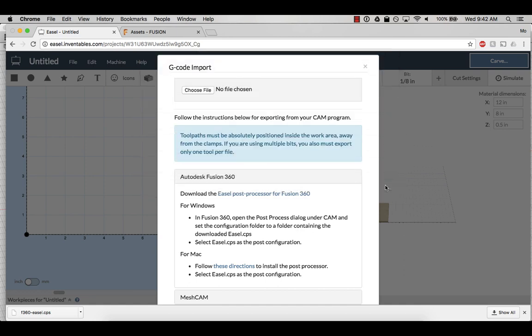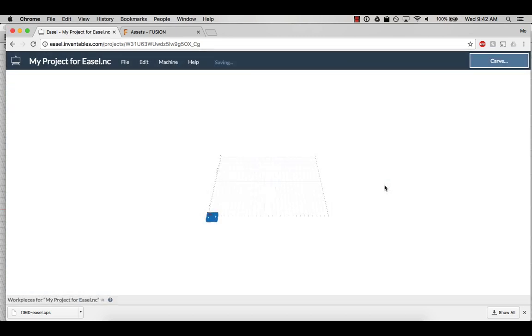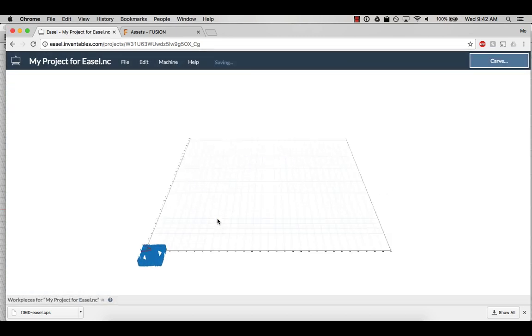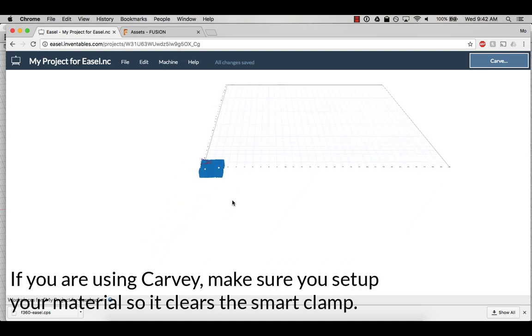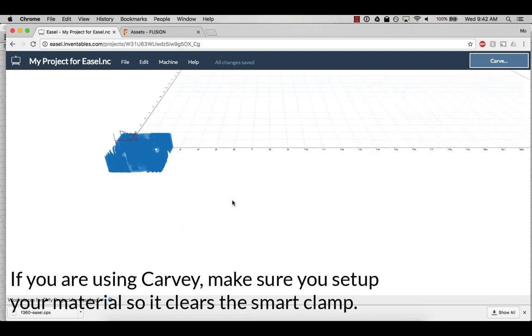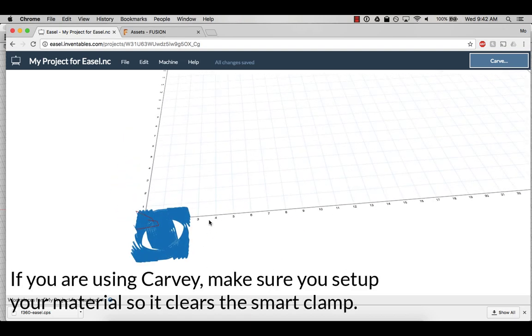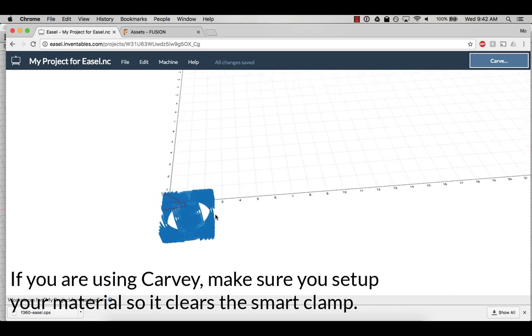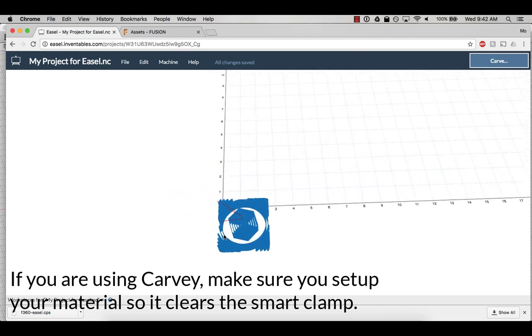Remember, you cannot change any feed, speed, or cut settings to an imported G-code file. It's important that you set all these parameters from inside Fusion 360 when you are generating your toolpaths. You cannot edit a G-code file once it is imported into easel.